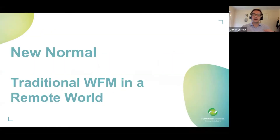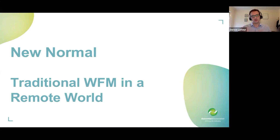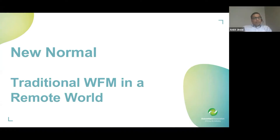Our first discussion point is around the new normal. Ankit, in preparing for this webinar we've discussed the journey your organization has gone through — moving from traditional workforce management and contact center operations to remote. Perhaps we can start there. Tell us a little bit about that journey. It's very funny — same time last year, in July and August, I was actually talking to Tim about this opportunity.